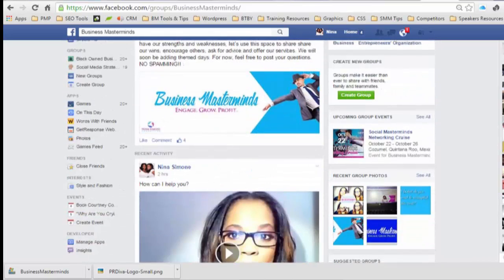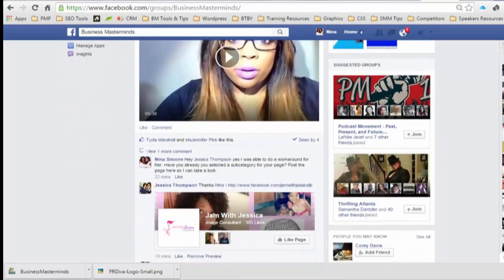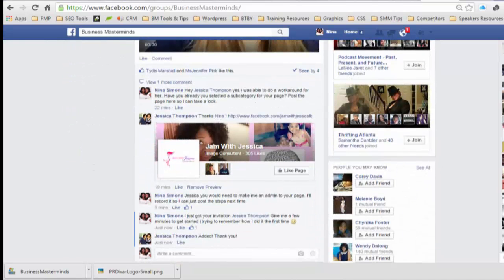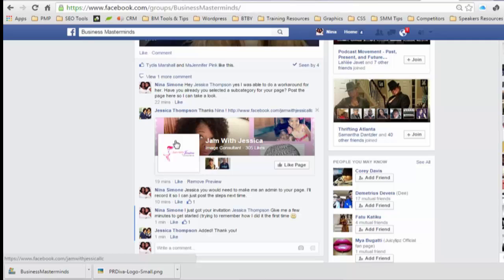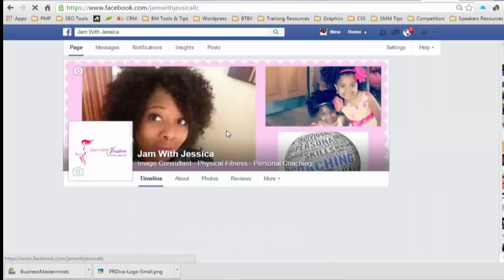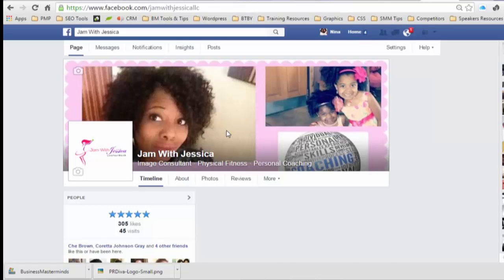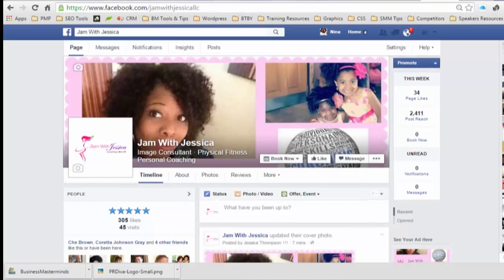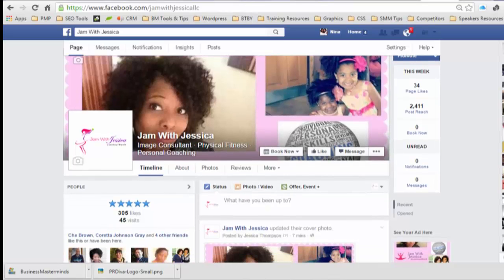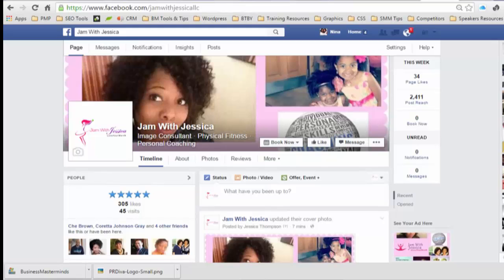This question is from one of the business masterminds group members, Jessica Thompson, who is the owner of Jam with Jessica. I've seen this issue a couple of times — there's a subcategory that gets selected for personal brands. I'm going to show her how to remove this from her site.